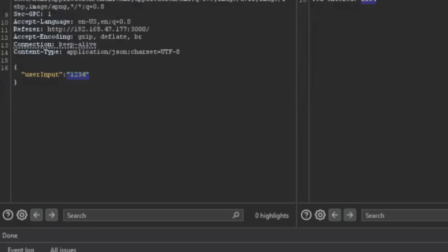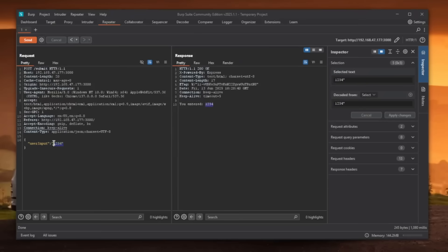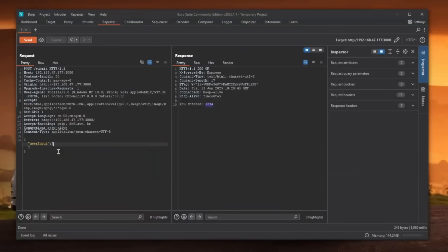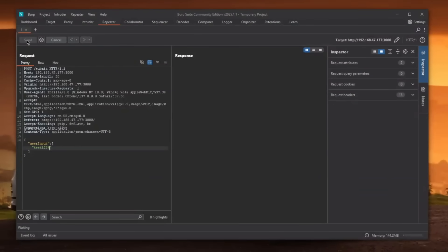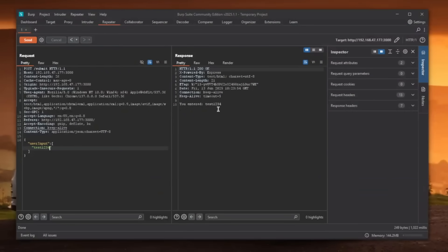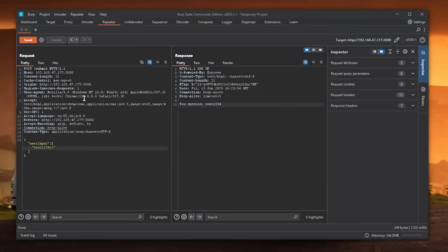So what can we do here? What if instead of a string, we basically provide an array. And within the array, we have a string. And that string contains test1234. Let's see if that will get parsed. And as you can see, it absolutely will get parsed.